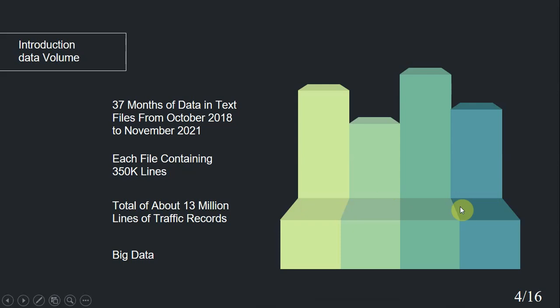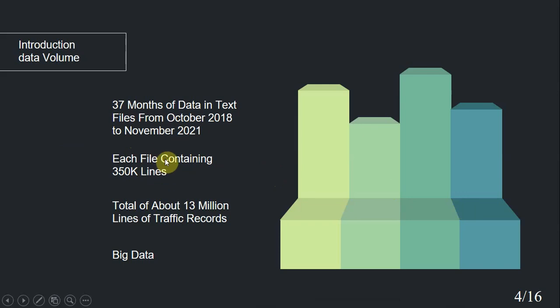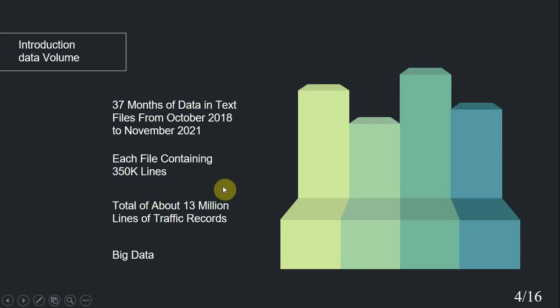Traffic data received from Traffic Department of Isfahan Municipality consisted traffic values from October 2018 to November 2021. We received 37 text files that each one of them was related to a single month from 2018 to 2021. Each of those text files had around 350,000 lines of values, which in total resulted in around 13 million lines of traffic values in text format. So, we are facing a big data problem.